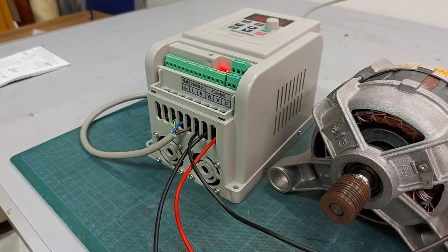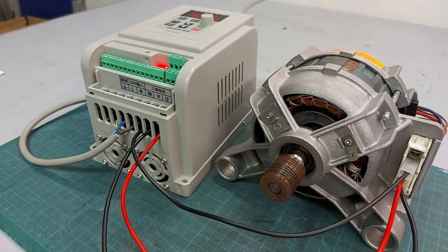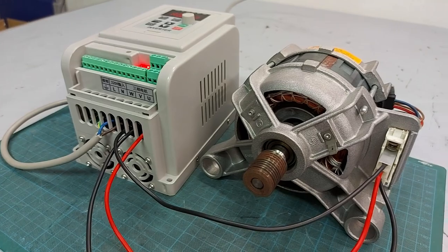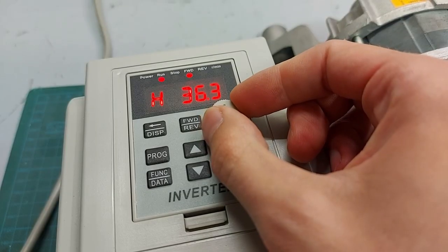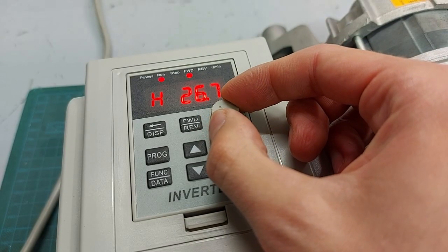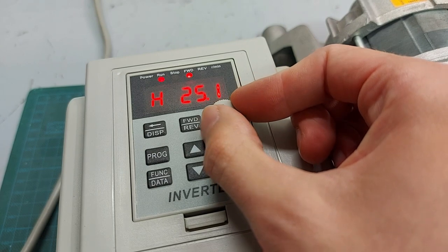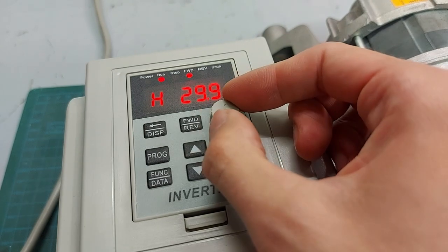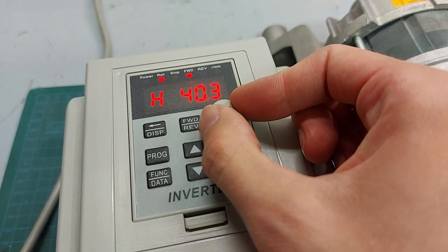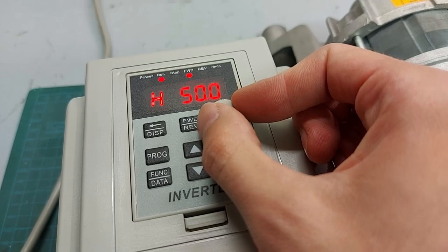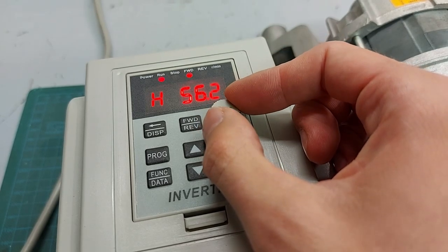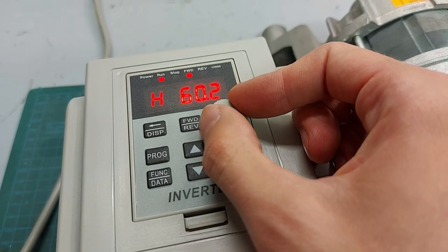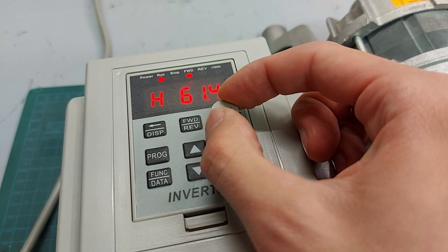This type of inverter called variable frequency drive works by fixing the amplitude of the sinusoidal waves and acting on the frequency to adjust the motor speed. In particular, if the frequency increases, the motor speed increases as well, because it increases the angular velocity of the rotating magnetic field in the stator.